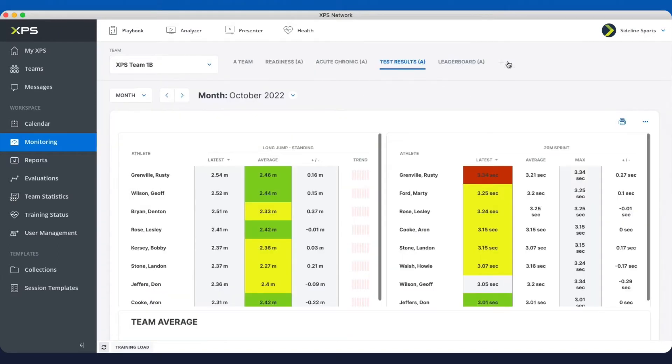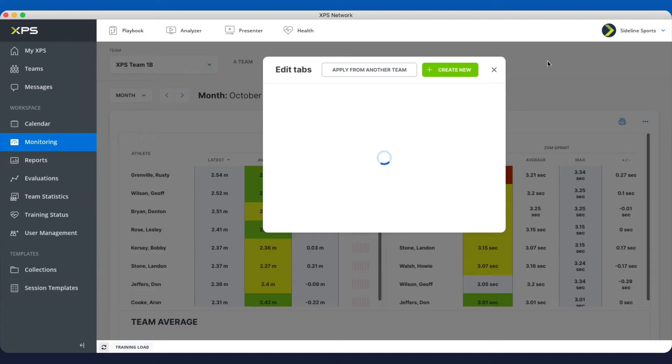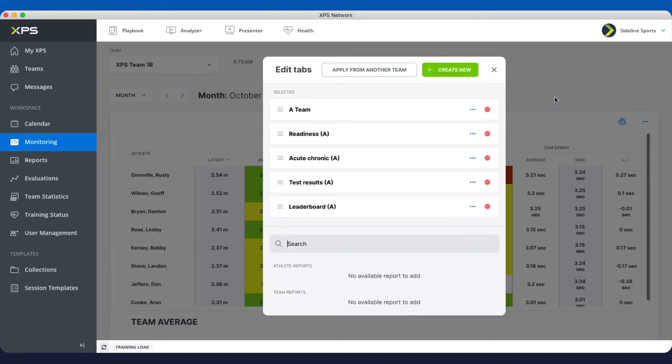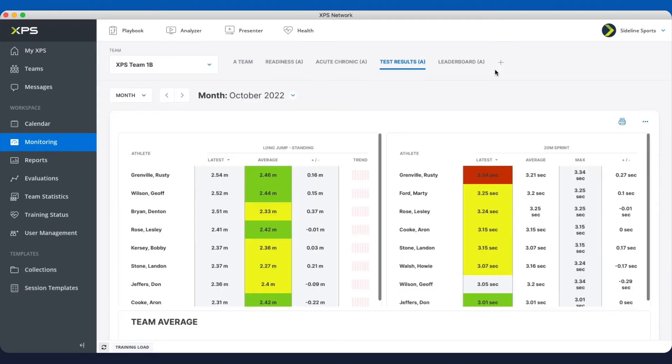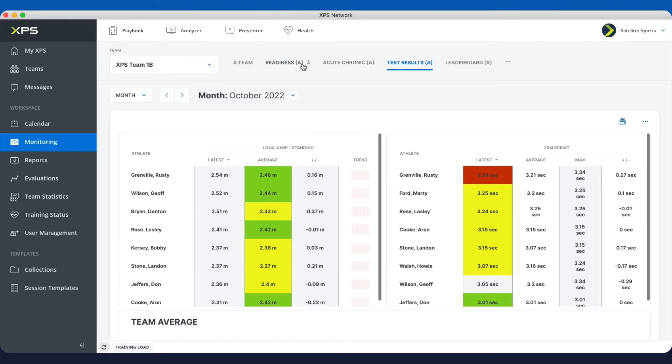In this window you can also decide which reports do you want to share with your players, change the order and so on. And when you share things with players you always see this little icon here that means this is shared with the players. And now you can also share team reports with players, so you can have leaderboards and so on.